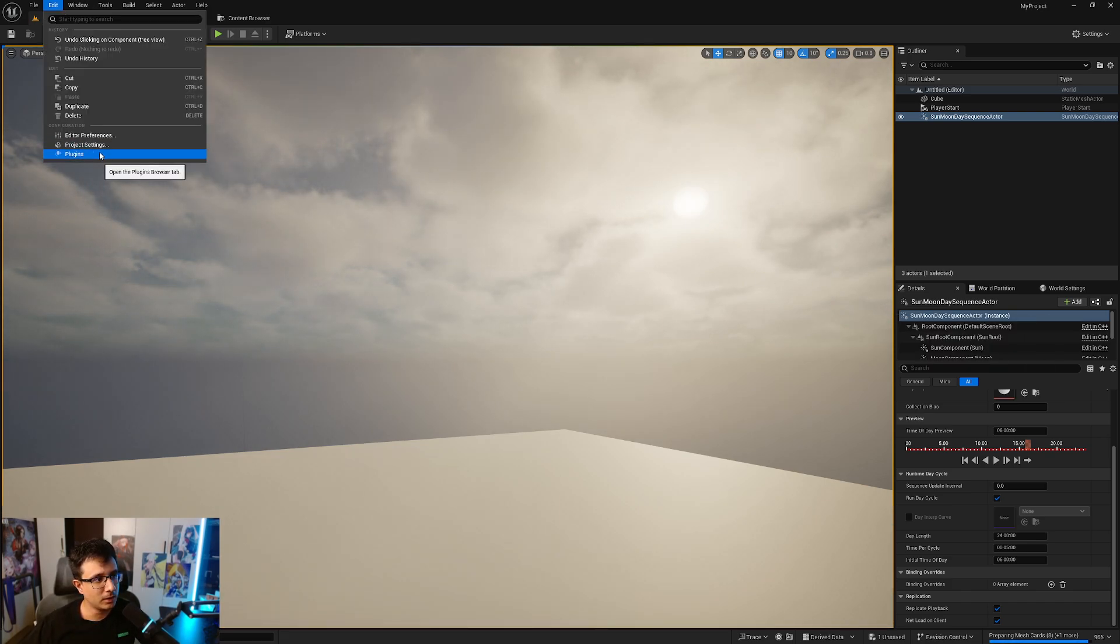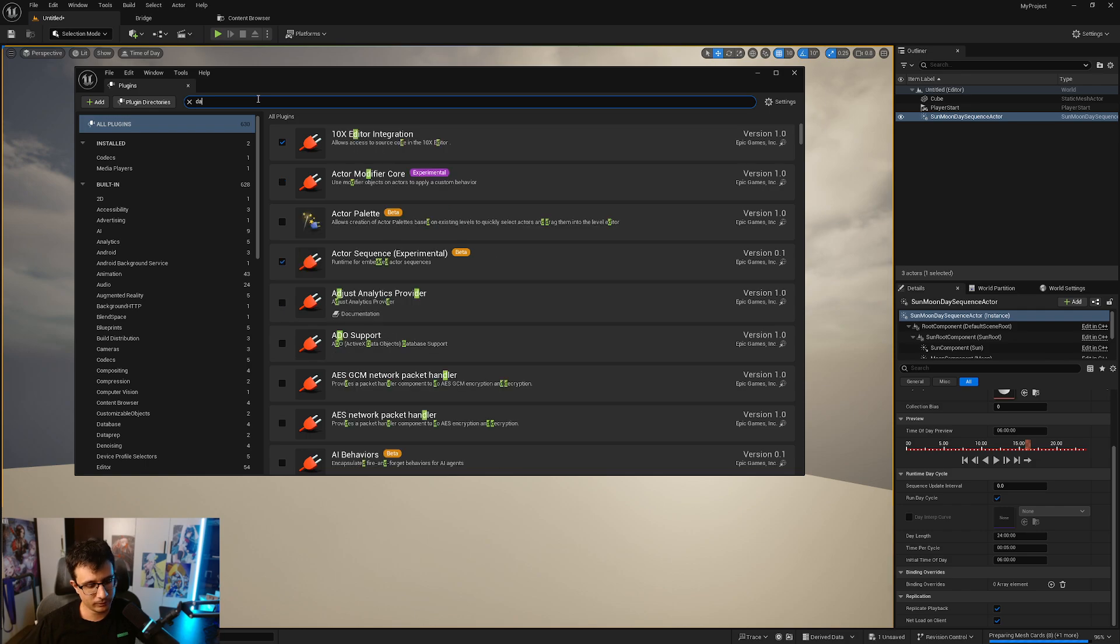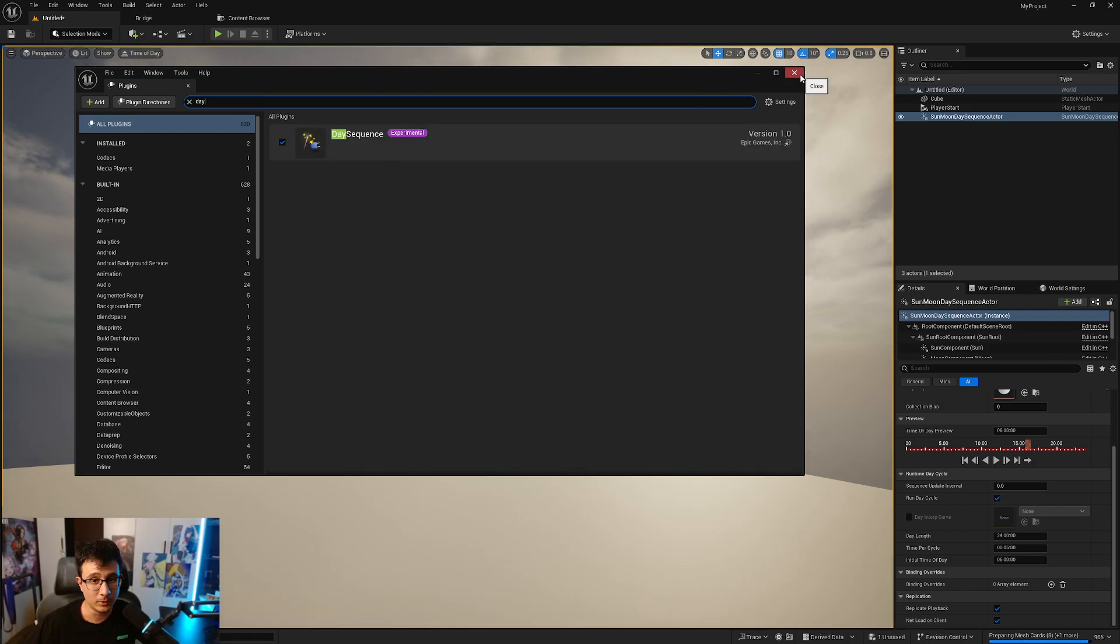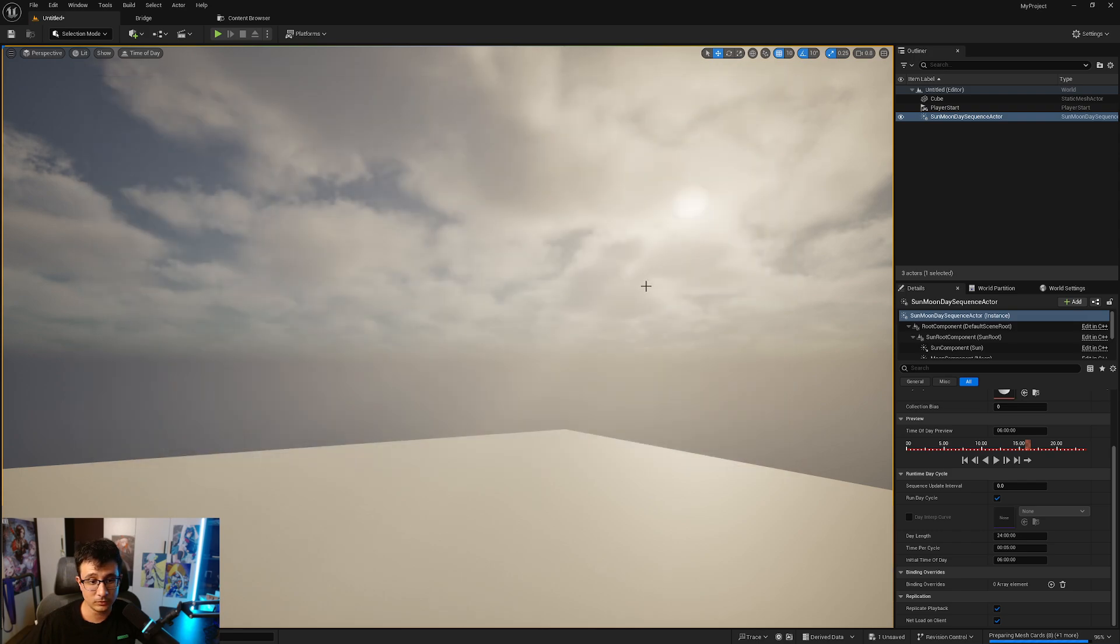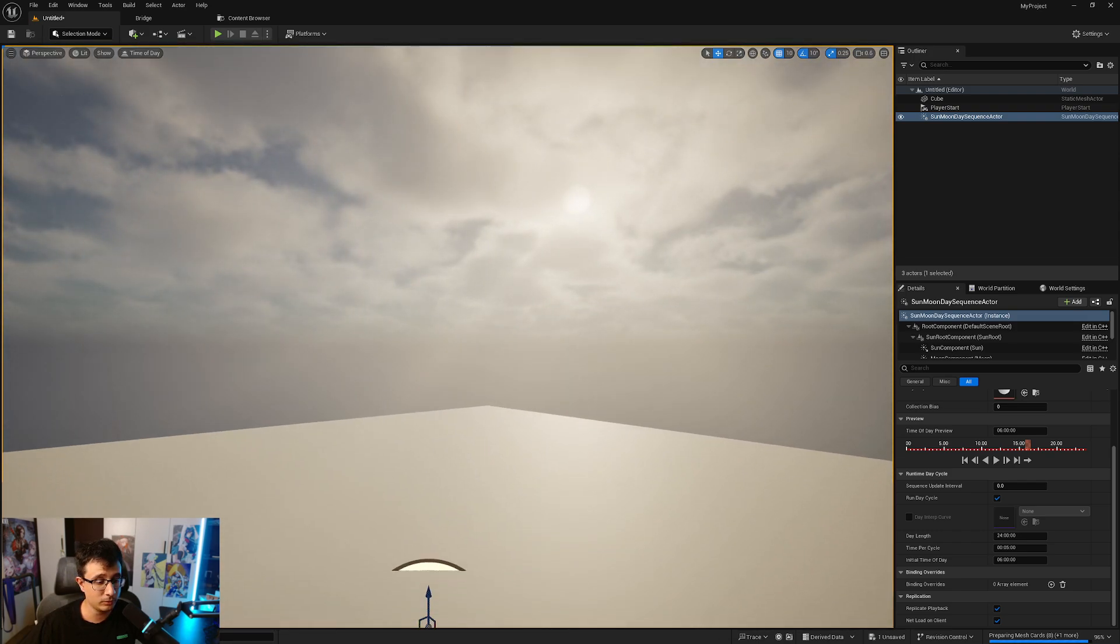That's what I wanted to show you. I think it's really really promising. Again, the name of the plugin is Day Sequence.